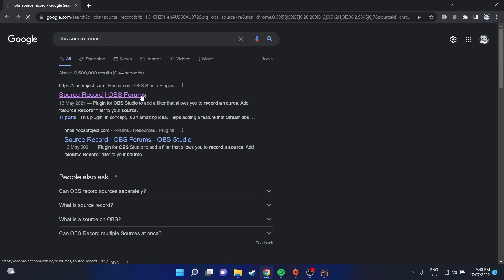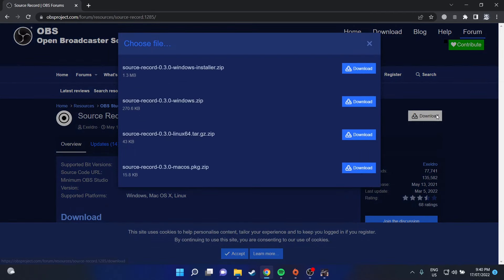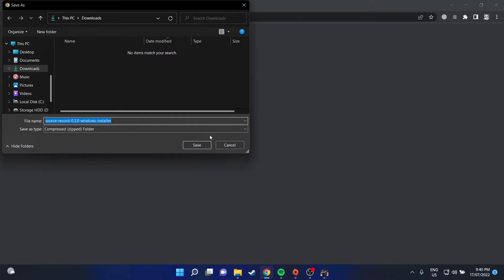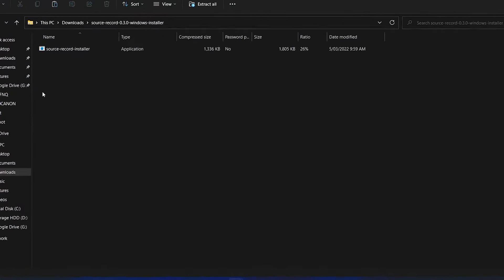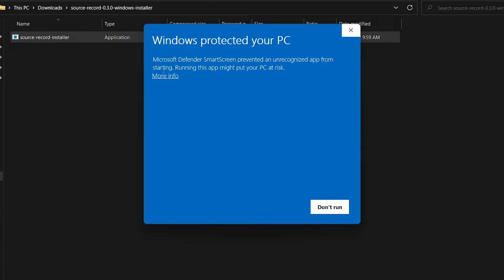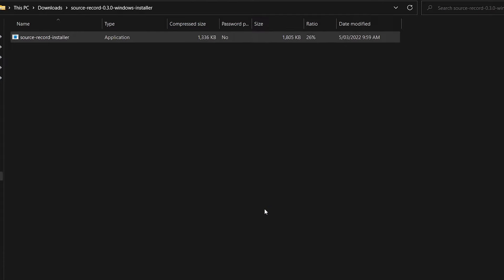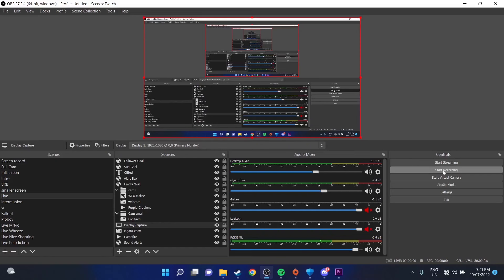The first thing we're going to do is download SourceRecord. I'll put a link in the description down below. Download the application and run it. The key thing to note here is to make sure OBS isn't running when you start the install process. Pretty much run the application, select next, next and finished.